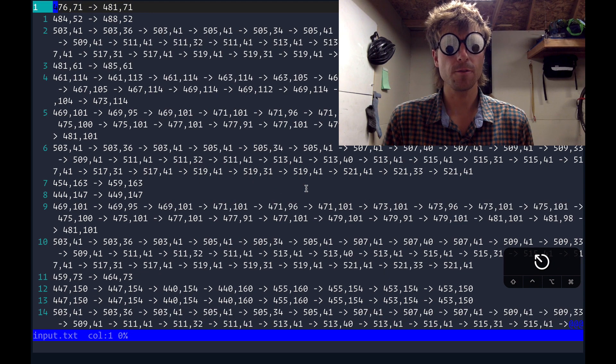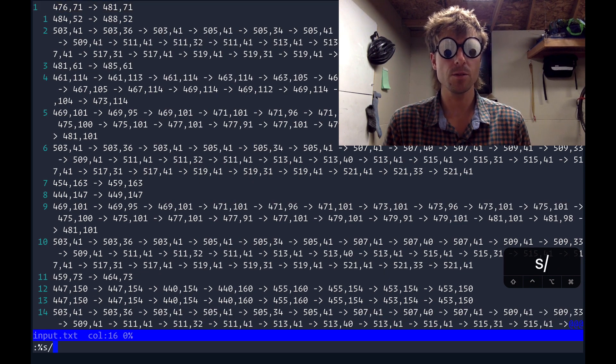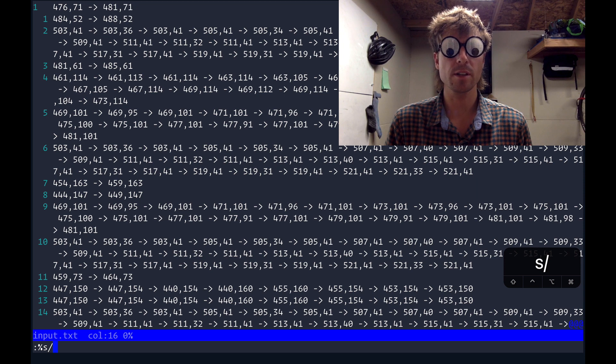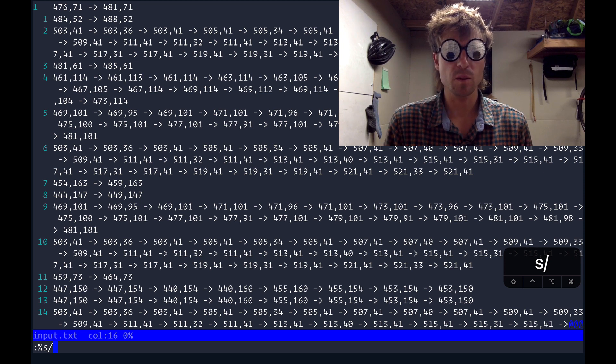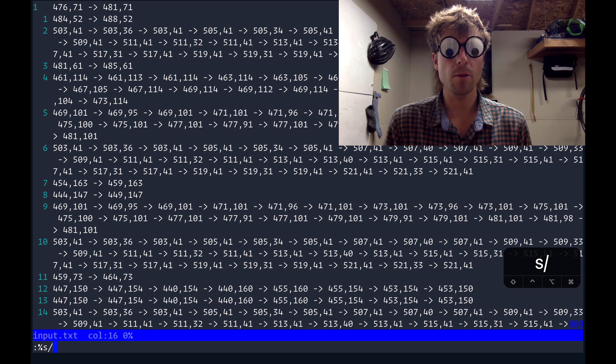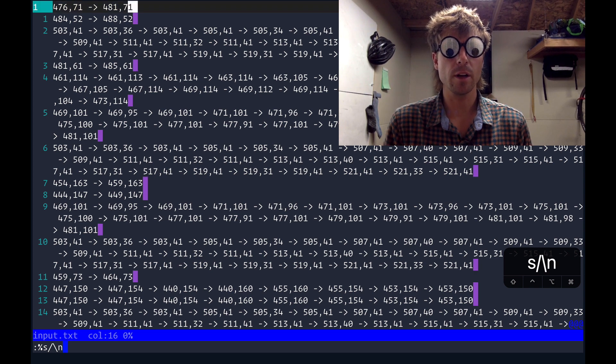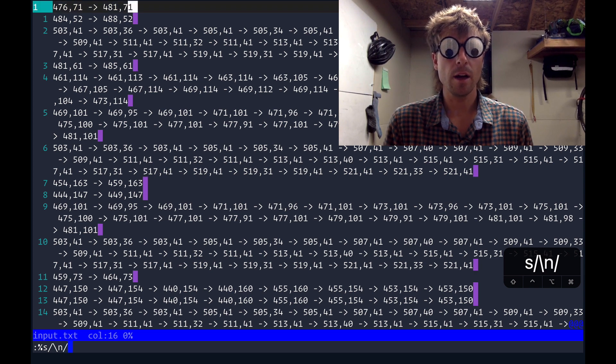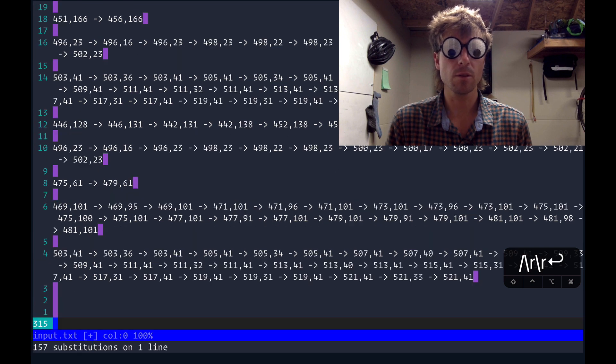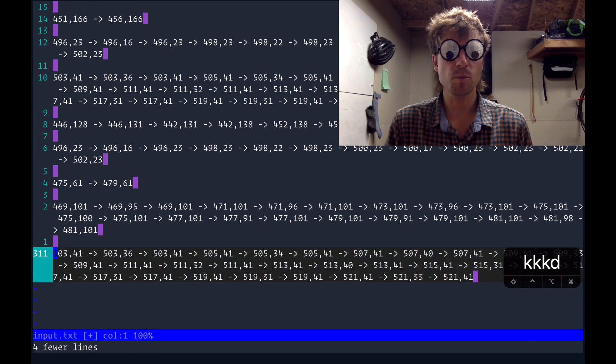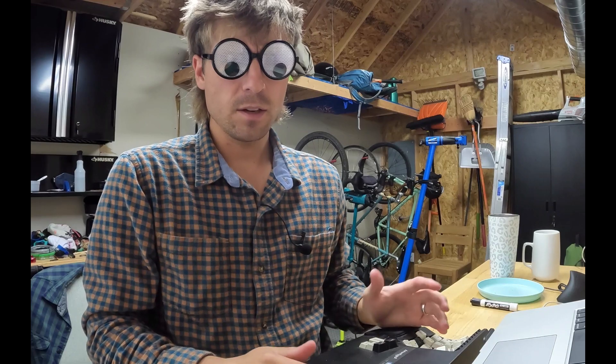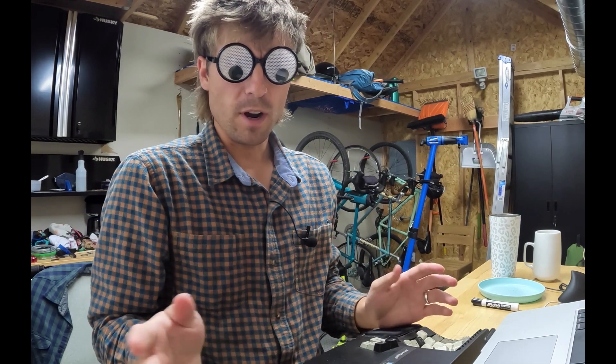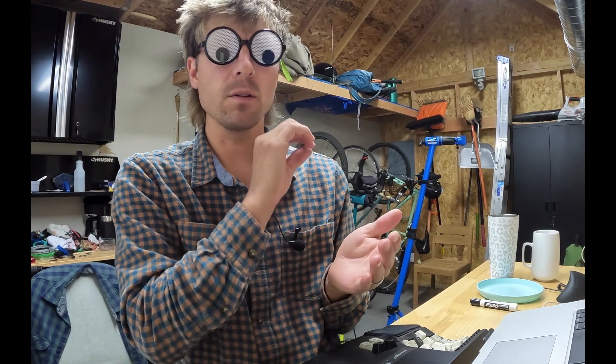The first modification that I'm going to make is using the substitute command. I'm going to do %s to substitute across every line in this buffer. And I want to match on anytime there's a new line. I want to replace that with two new lines. So we'll run that. Now we have spaces between each path. And so we can now move from point to point no problem.